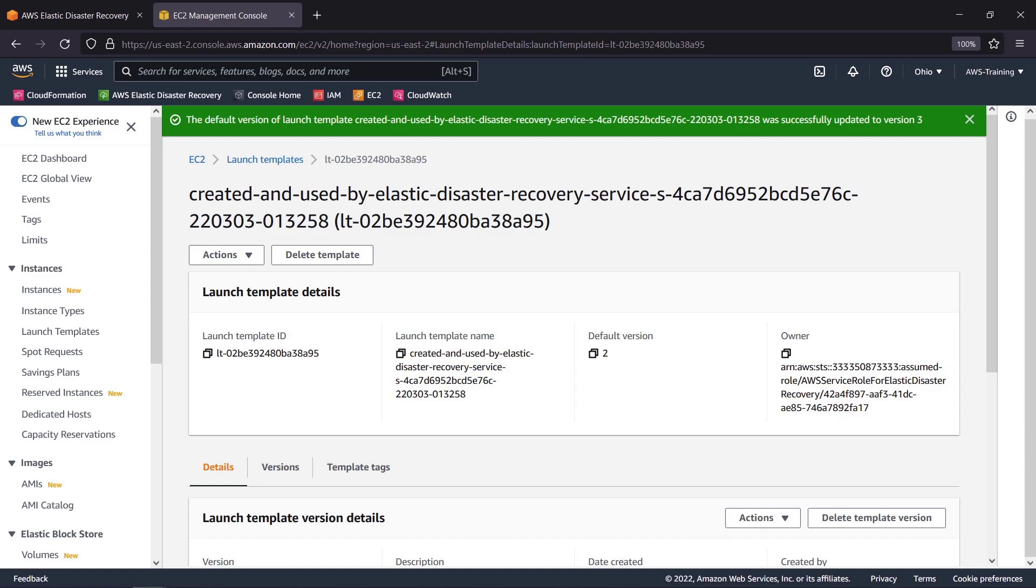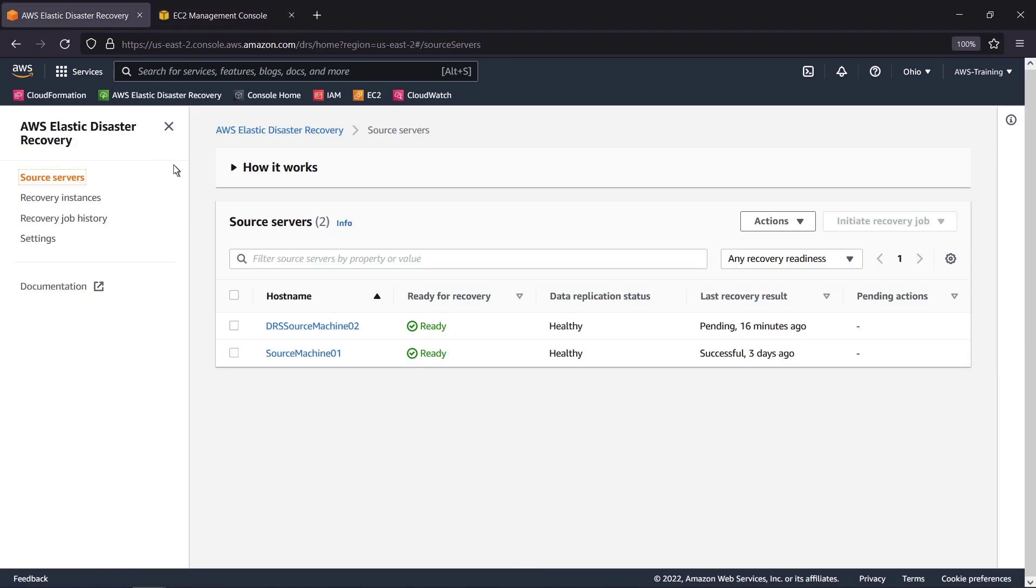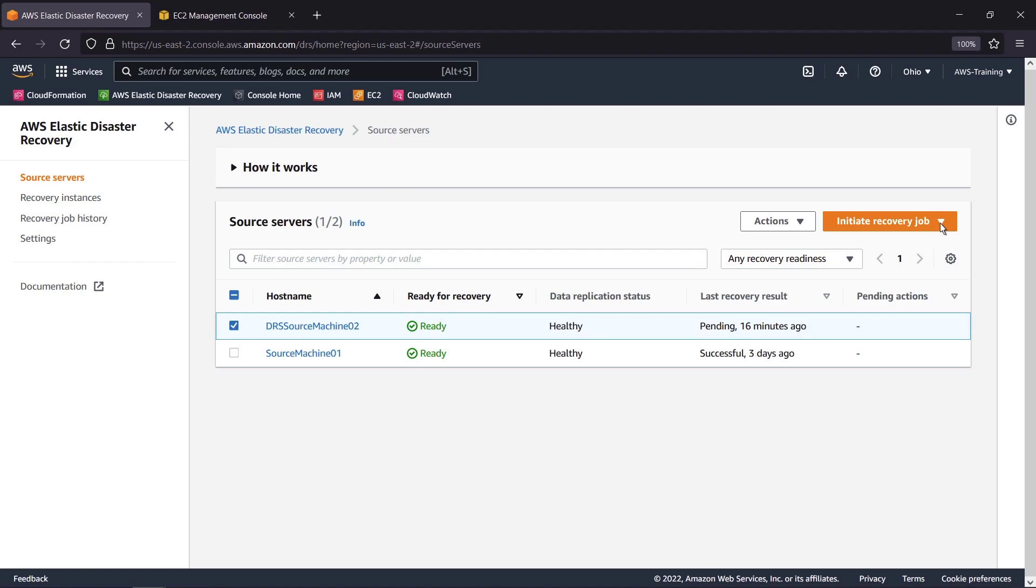Now that our server is set up, we can return to the Elastic Disaster Recovery Console and initiate a drill. This is an essential step to verify that the server functions properly before a real-life recovery is necessary. We'll choose the server, initiate a recovery job, and then initiate a drill.